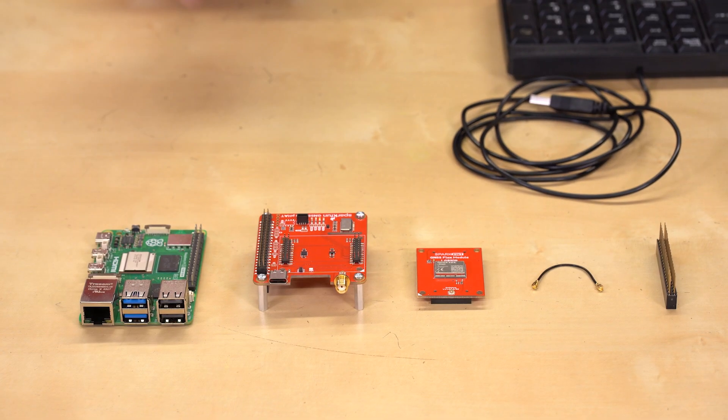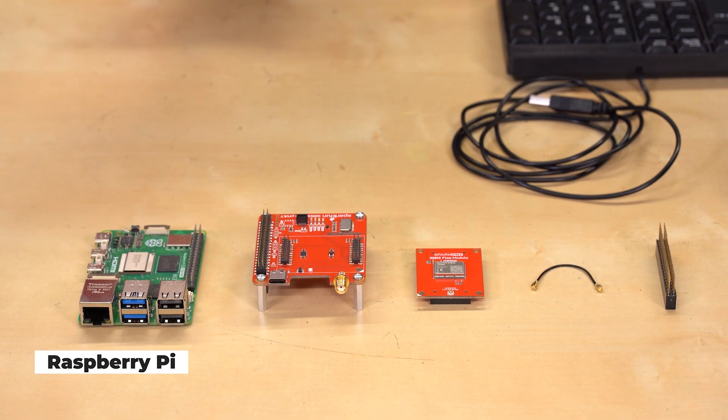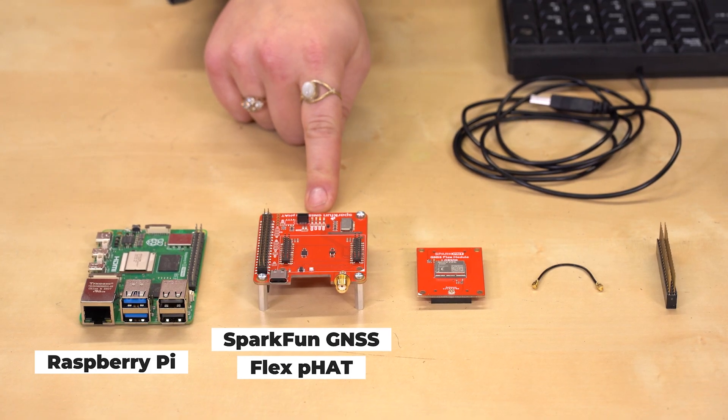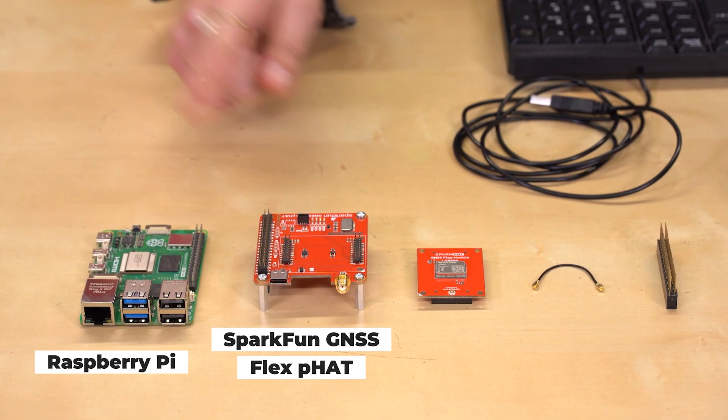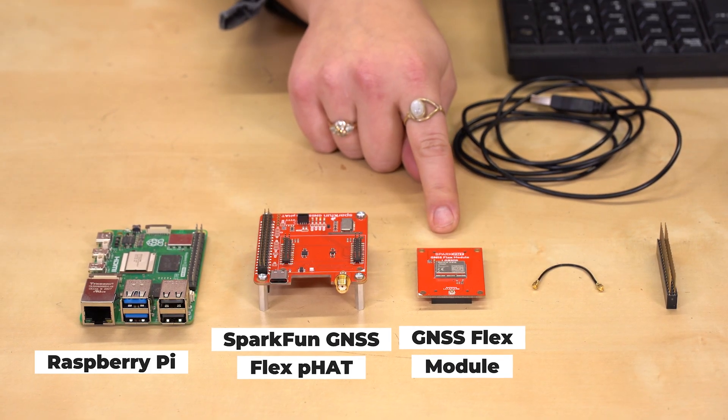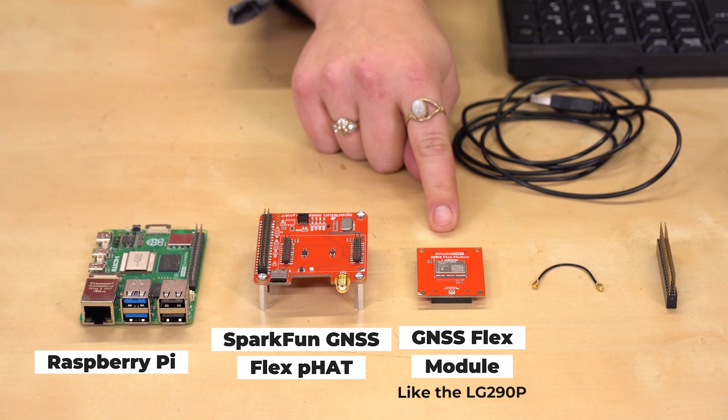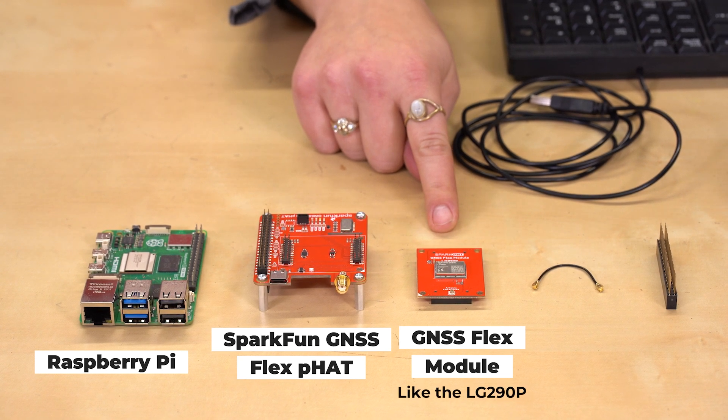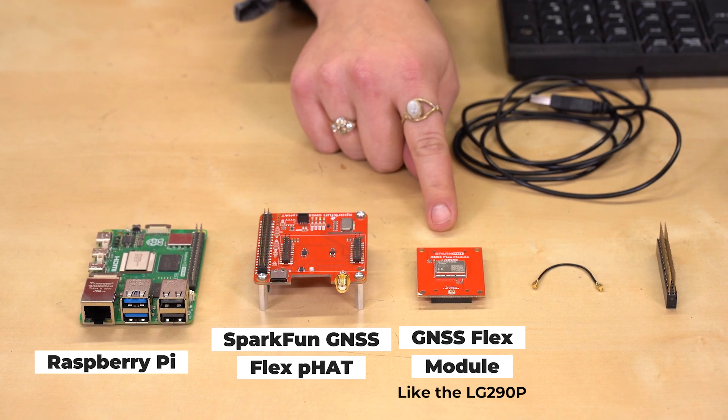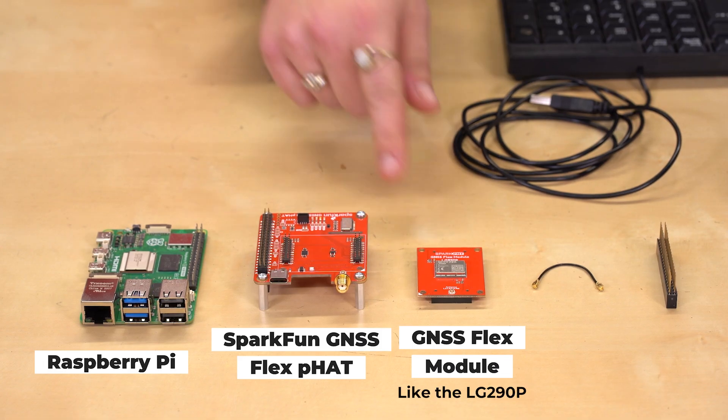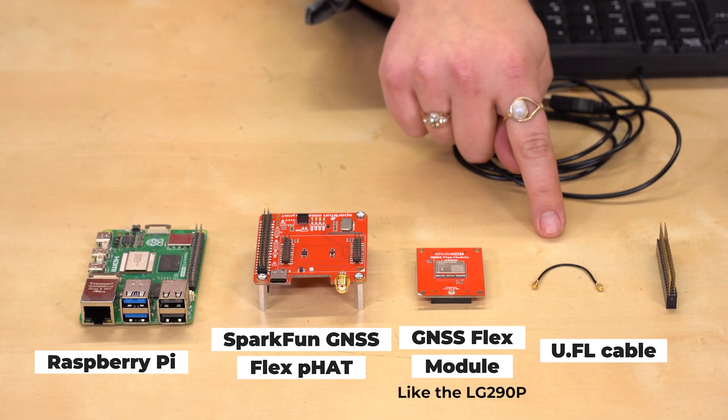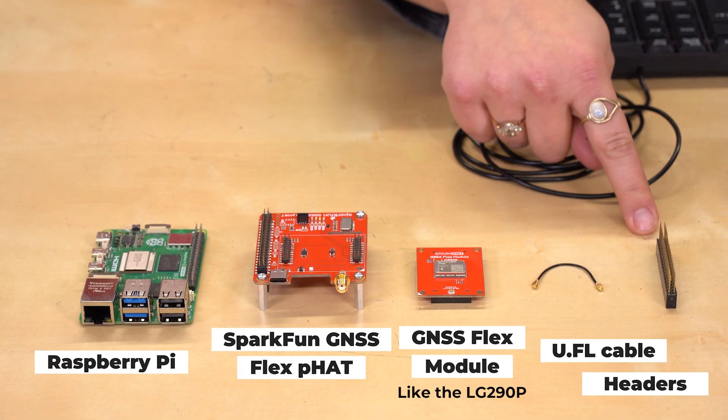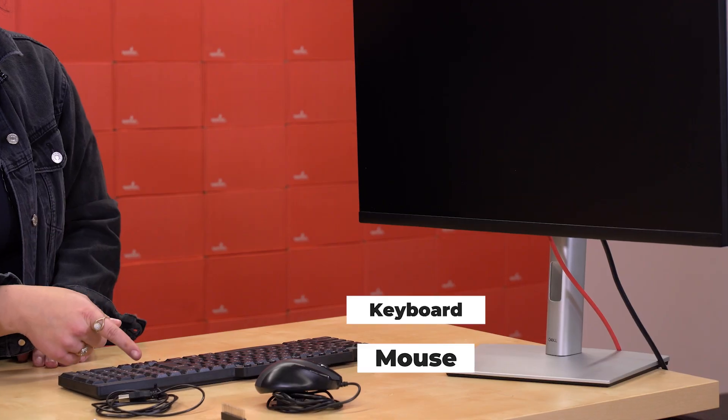So to do this whole project, what you're going to need is a Raspberry Pi, the SparkFun GNSS Flex PHAT, a GNSS Flex module. Today we're using the LG290P, but this setup process is pretty similar across the board with the exception of the Mosaic X5. There's a few extra steps for that one. You're going to need a U.FL cable, a set of headers, a computer mouse, a keyboard, and a monitor.